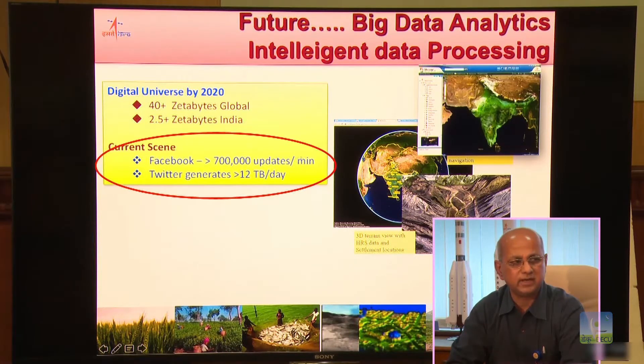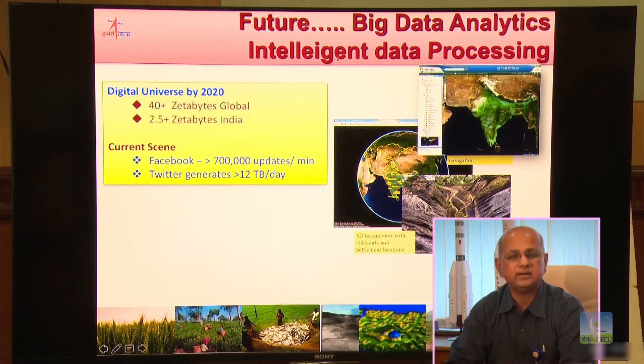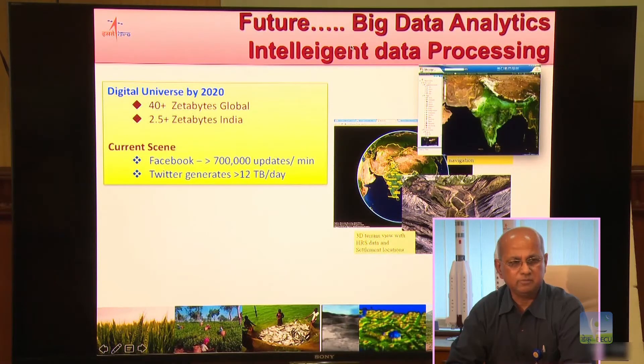If you look at Facebook today, we talk about more than 700,000 updates per minute, and Twitter generates more than 12 terabytes of data per day. When we are looking at such kinds of data, Bhuvan handling terabytes of data on a daily basis is not a small thing — it is going to be a big thing, so we need to look at a bigger solution provision possibility from the user community. We certainly look forward to large numbers of users participating in making Bhuvan much more versatile and user-friendly, reaching out to all the people in the country and meeting the requirements of the country through governments both at the central and at the state level. Thank you very much.